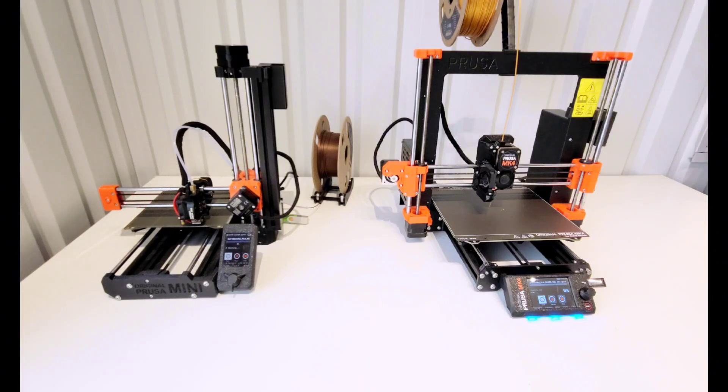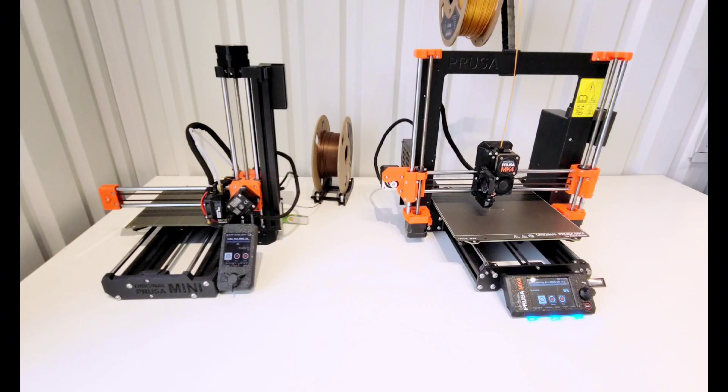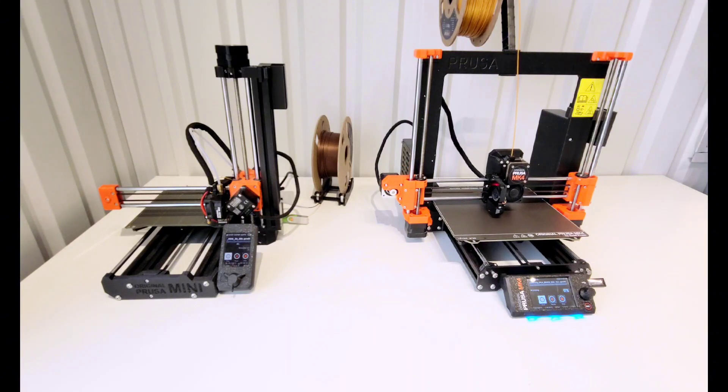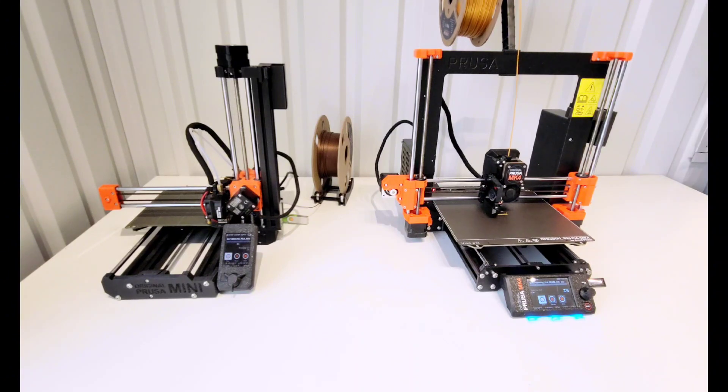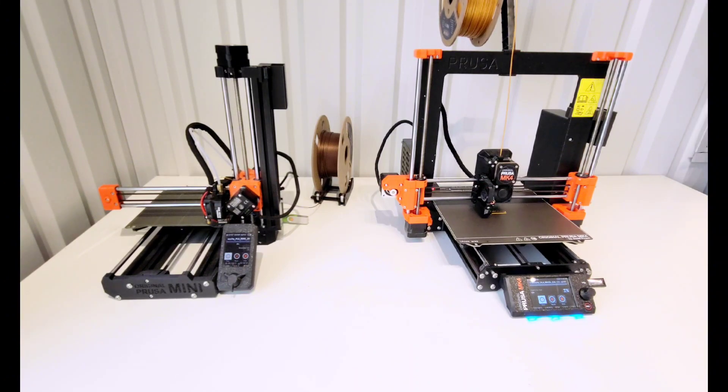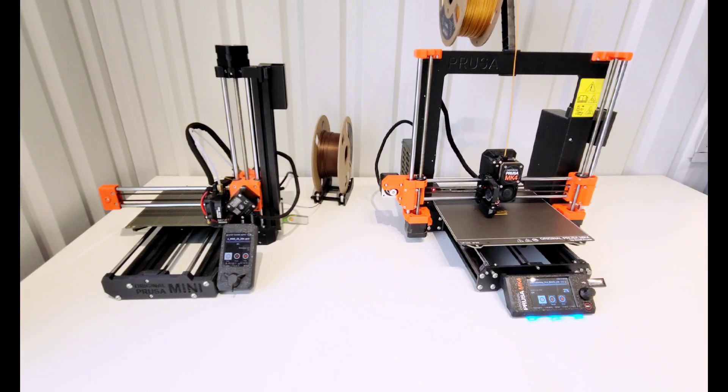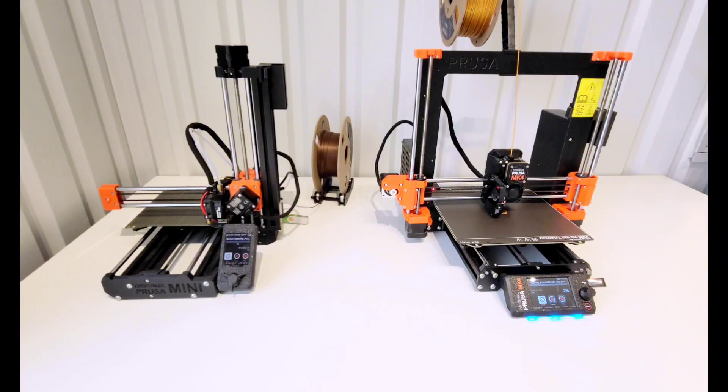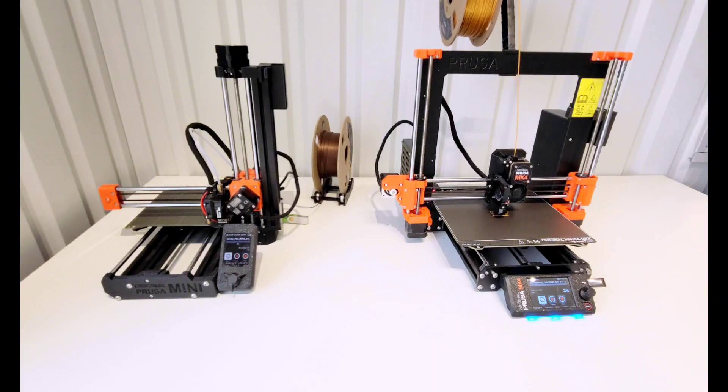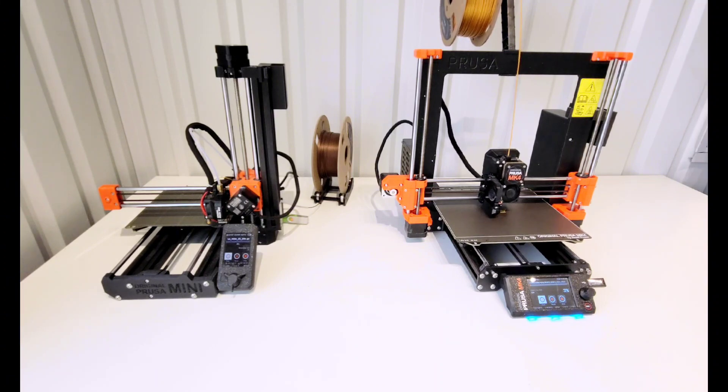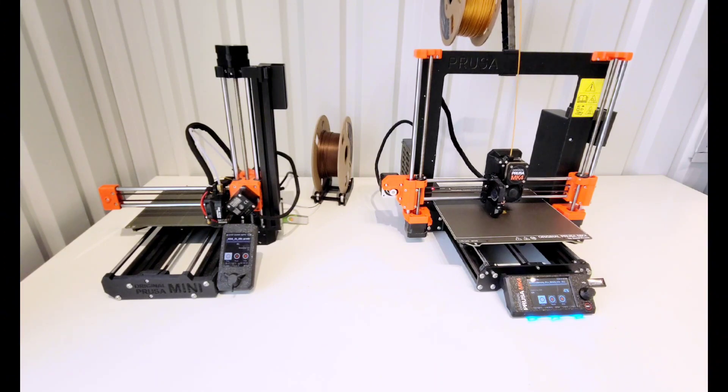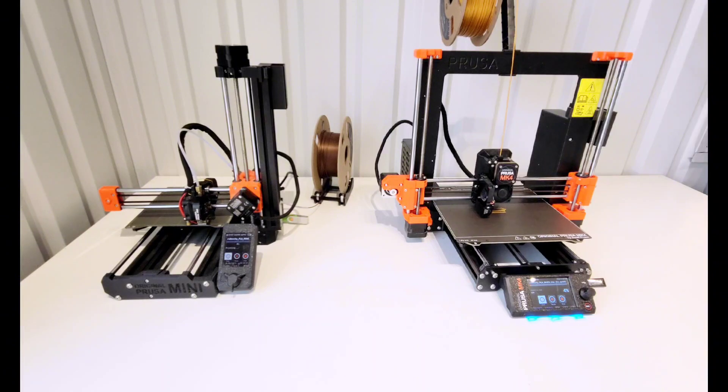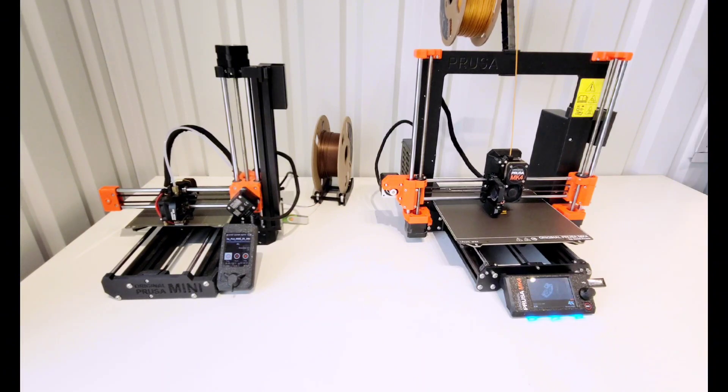And then as the Mini is finishing up its calibration, the MK4 starts the purge line and starts printing. This is at about 2 minutes and 40 seconds in. And then right at about 3 minutes, the Mini starts to purge and it will start printing as well.